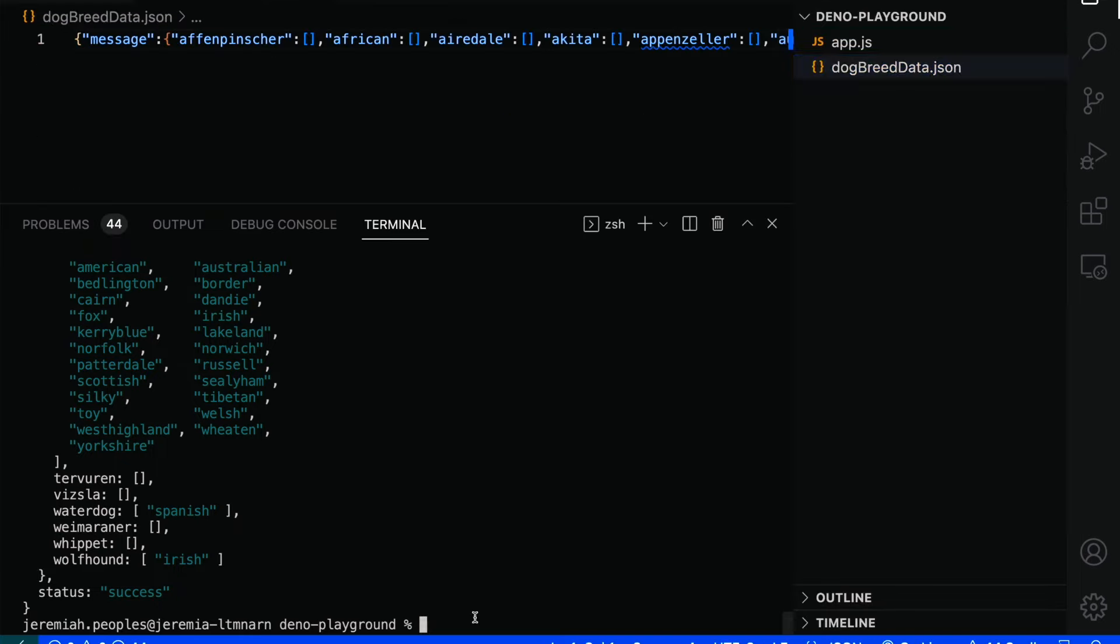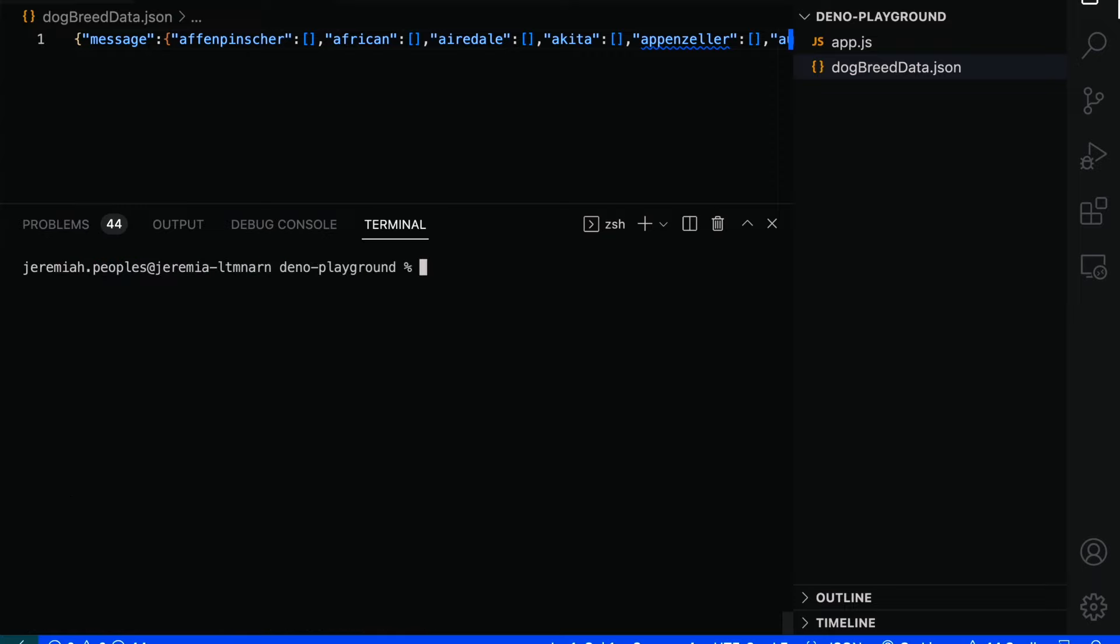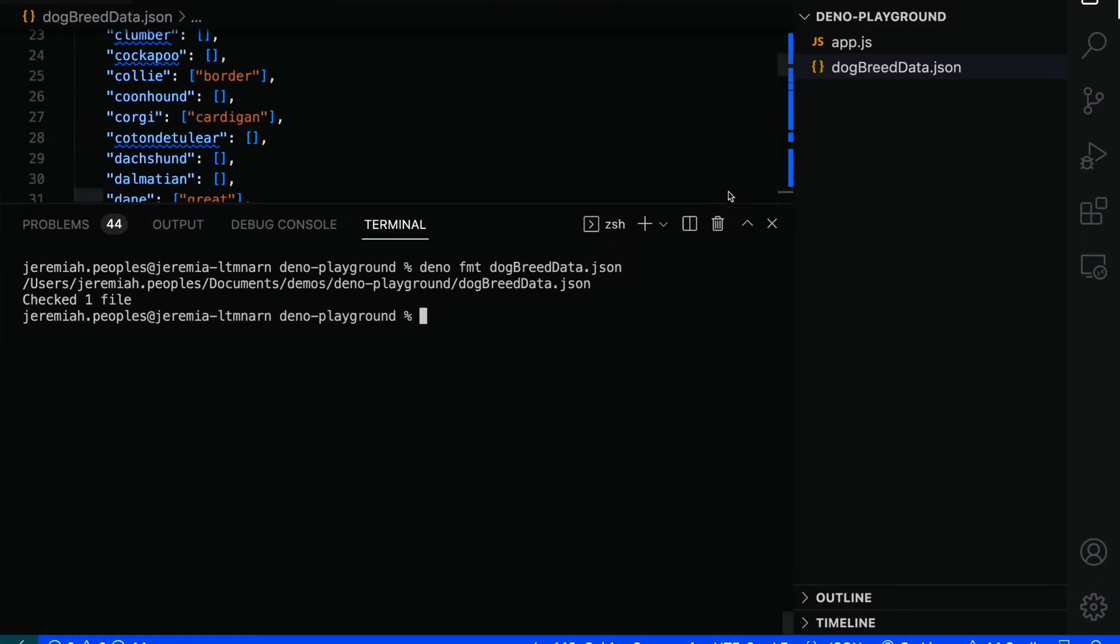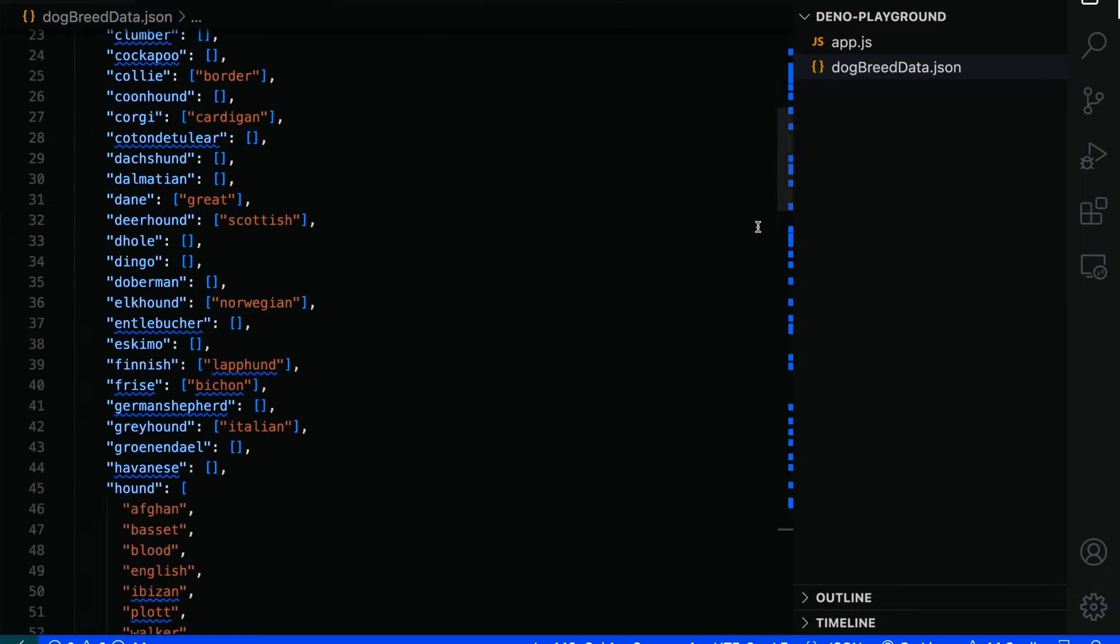But the dog breed information isn't quite human readable. So we can go ahead and use Dino FMT with our file name to format that file. The Dino formatter can be customized by using a configuration file or by using CLI flags.